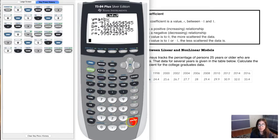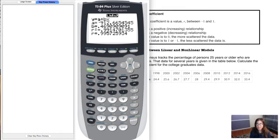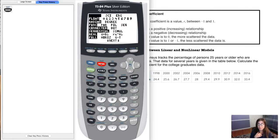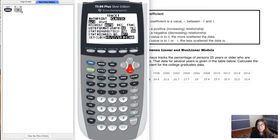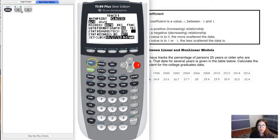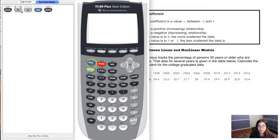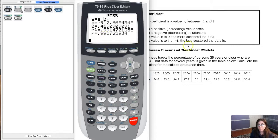If you have the newer operating system, here's the faster way — though not all calculators have this. My home calculator doesn't have this option. If your Mode menu extends down to where you see Stat Diagnostics, you could also turn them on that way. The newer calculators have that option; the older ones don't.